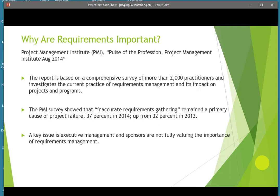The Project Management Institute also ran a study looking at 2,000 practitioners in the field. They showed that inaccurate requirements gathering was a primary cause of failure, and that actually increased from 32% project failure in 2013 to 37% in 2014. The key issue they found was executive sponsorship for requirements gathering and requirements engineering.